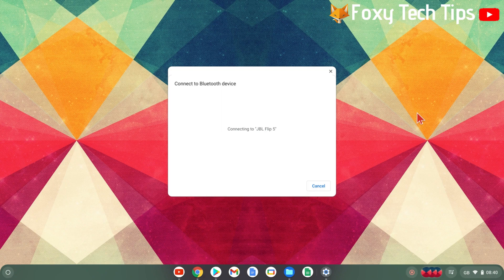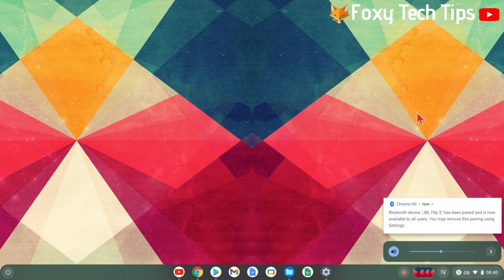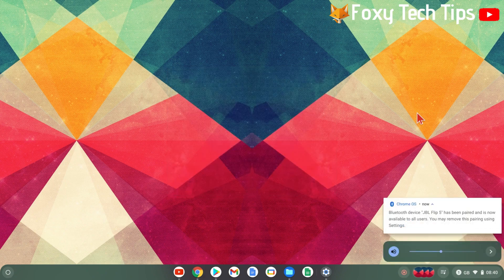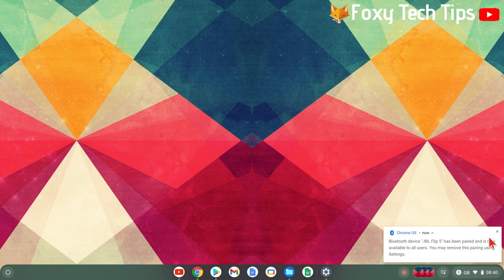Your Chromebook will now connect to the speakers. Your speakers will play an alert to let you know that they are connected.